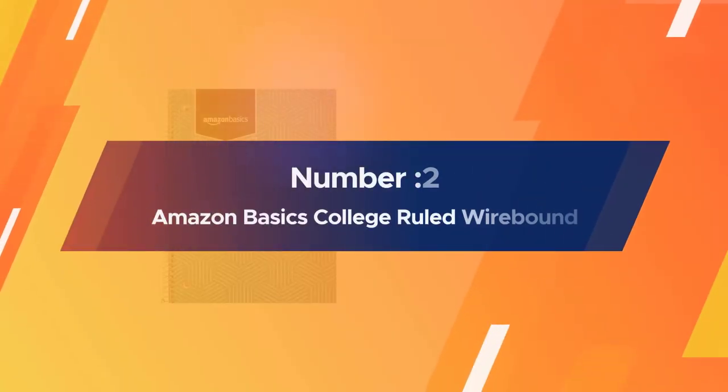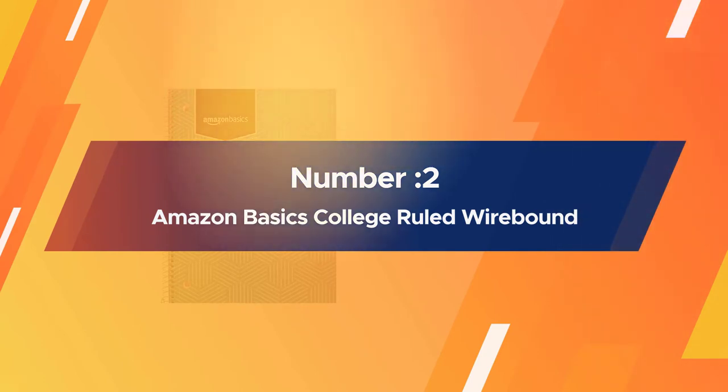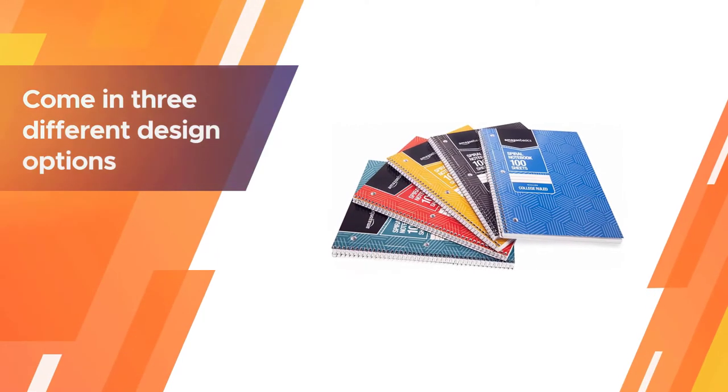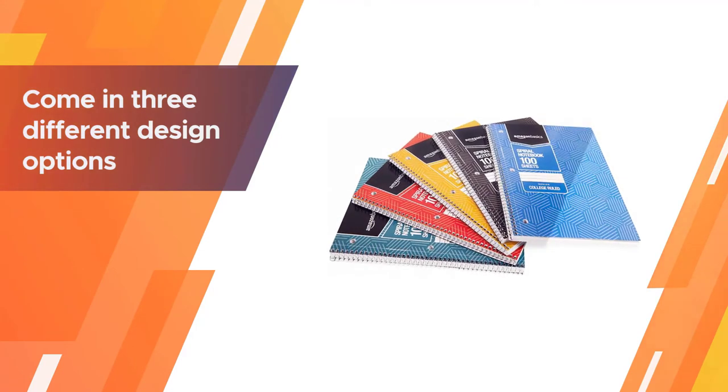Number two: Amazon Basics college ruled wire bound spiral notebook. The Amazon Basics wire bound notebook is a 100 sheet college ruled notebook perfect for school.